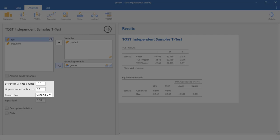Here we could change the equivalence bounds. The default value here is 0.5 for Cohen's D. We could change that to raw values. That is, setting the equivalence bounds not on the effect size, but on the raw data for the group difference.